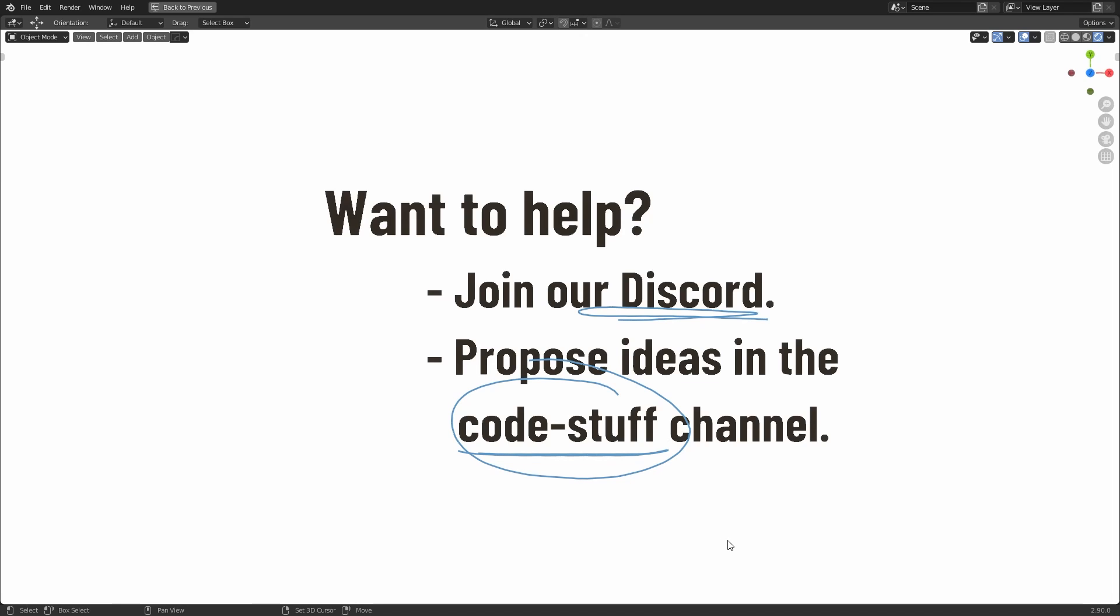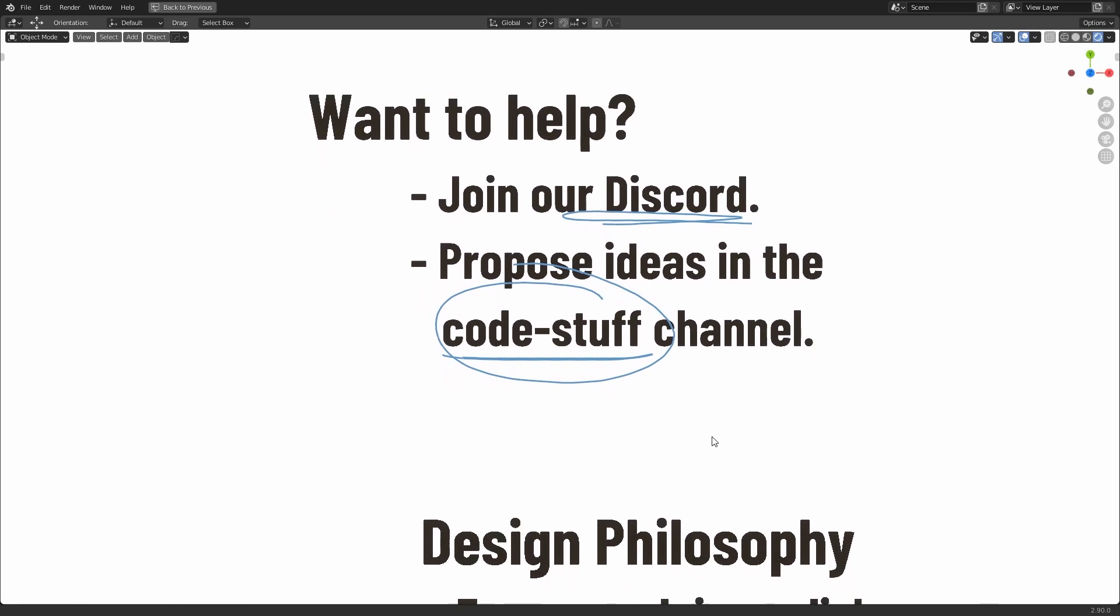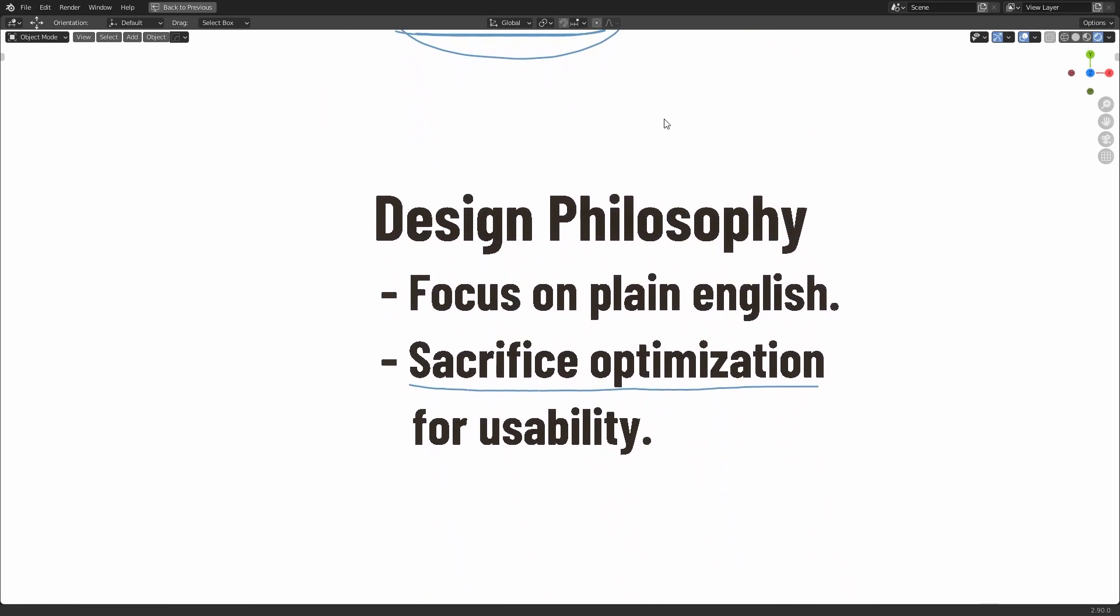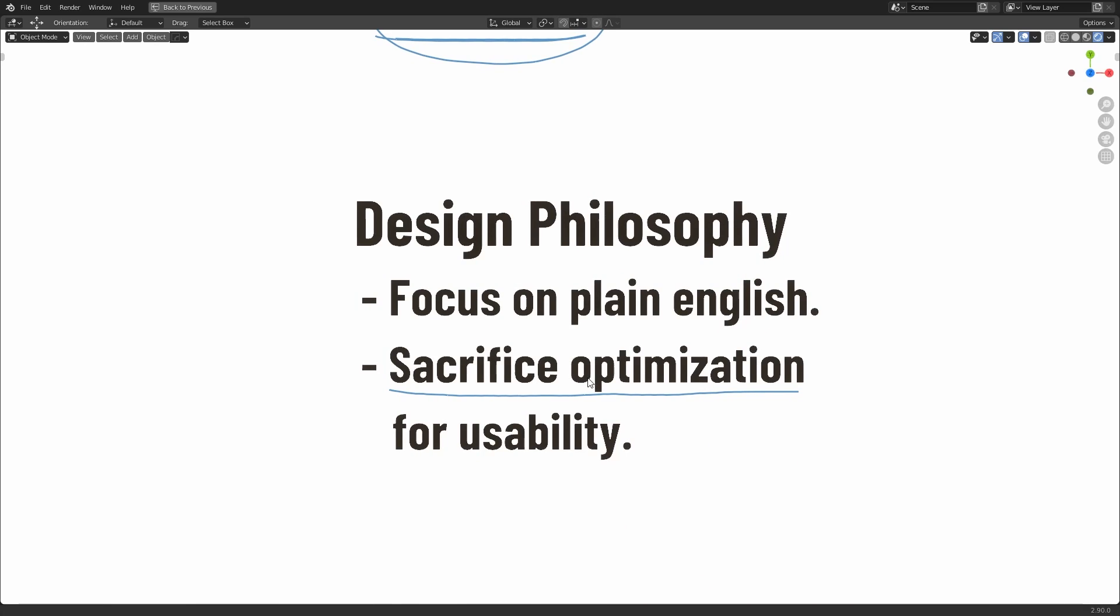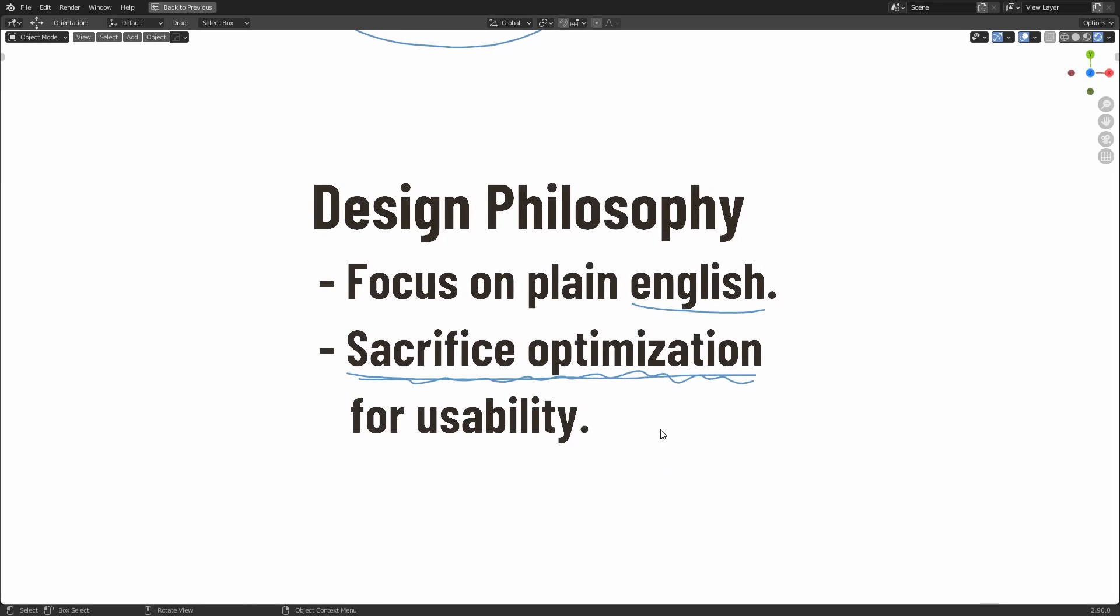Now I just want you to keep in mind that there is a bit of a design philosophy behind this. As I said, it's supposed to be more plain English. And because of that, it means that we're sacrificing optimization for the sake of usability. So if you do want to help with the project,